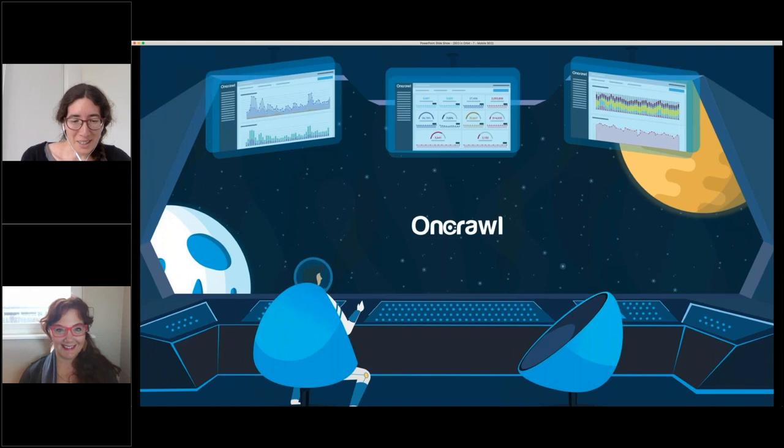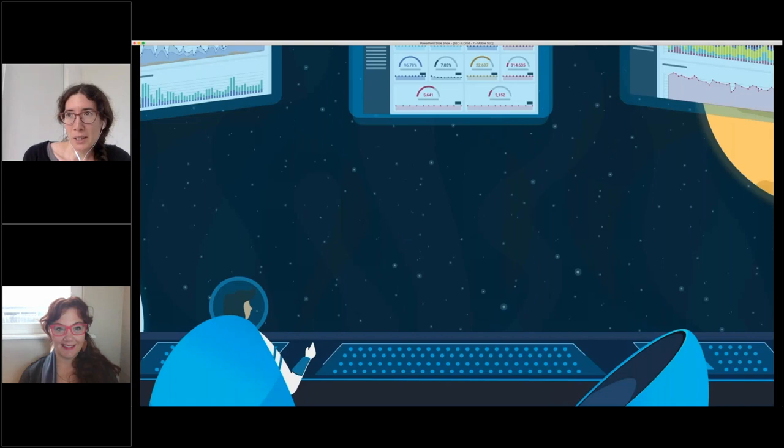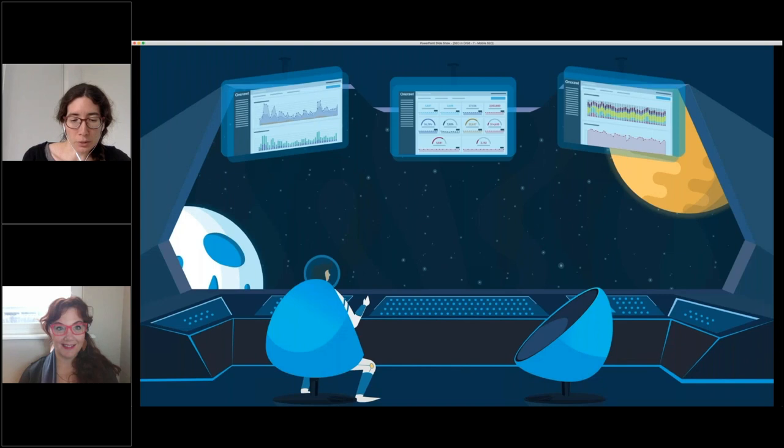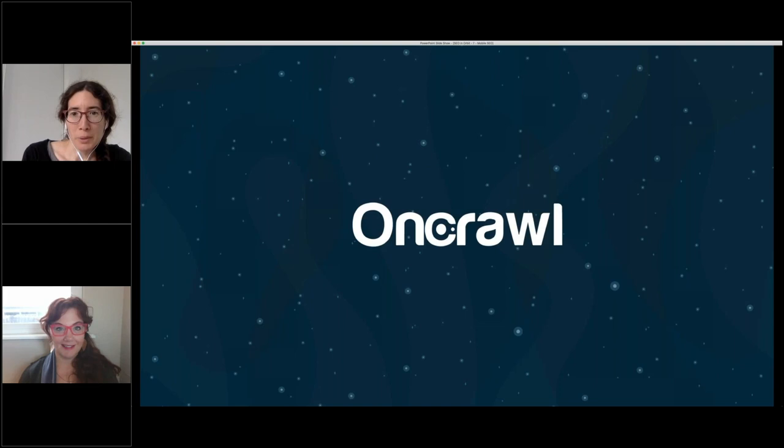Today's SEO in Orbit is Smart SEO for Smartphone Browsers. We'll be taking questions at the end of this webinar — you can ask them at any time in the webinar chat box or on Twitter using the hashtag OnCrawlInOrbit.